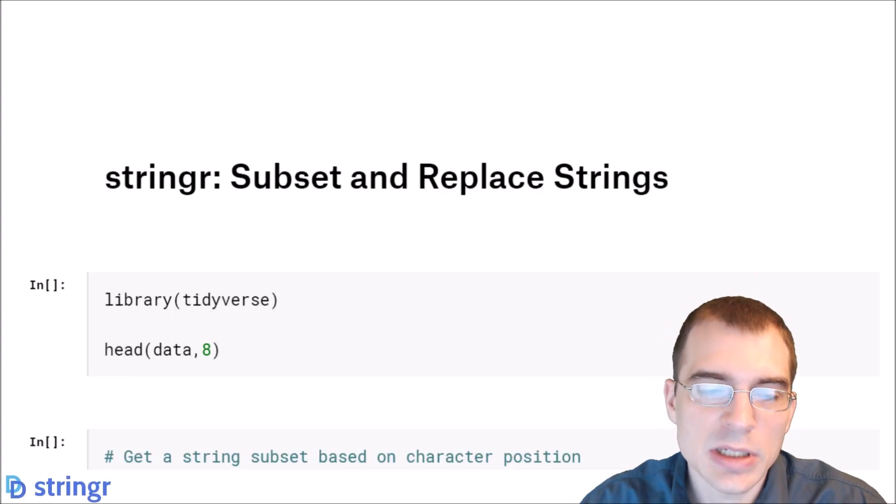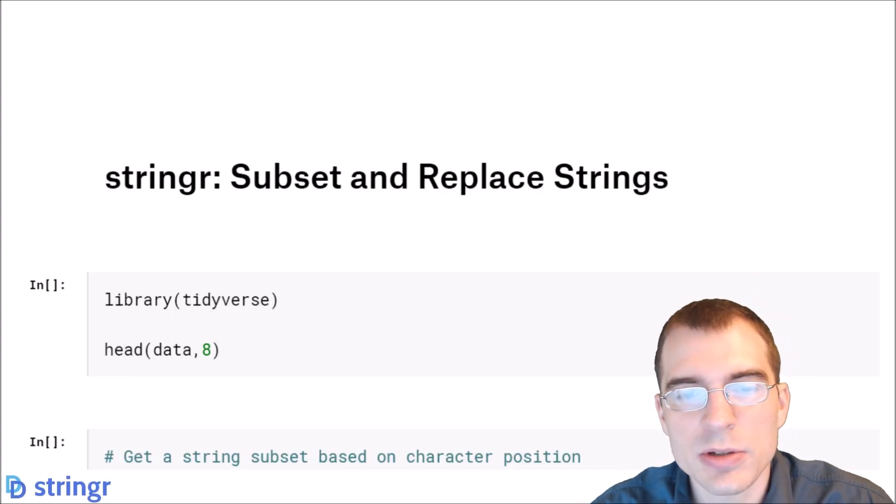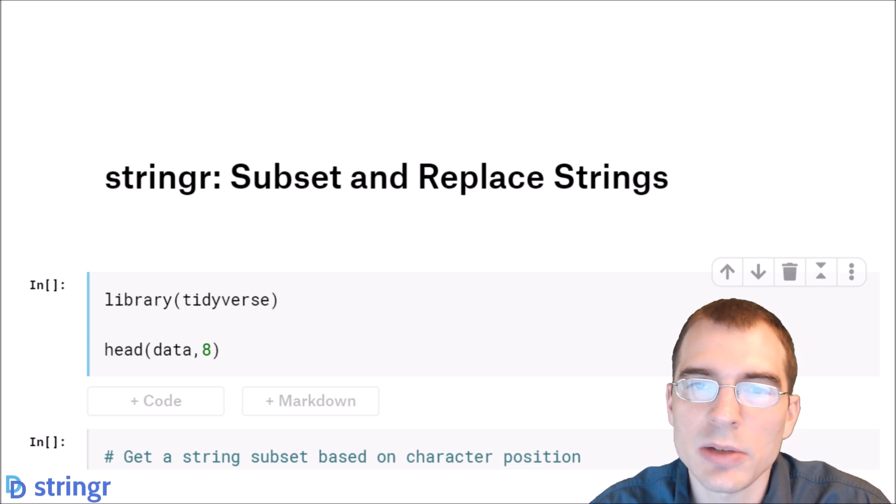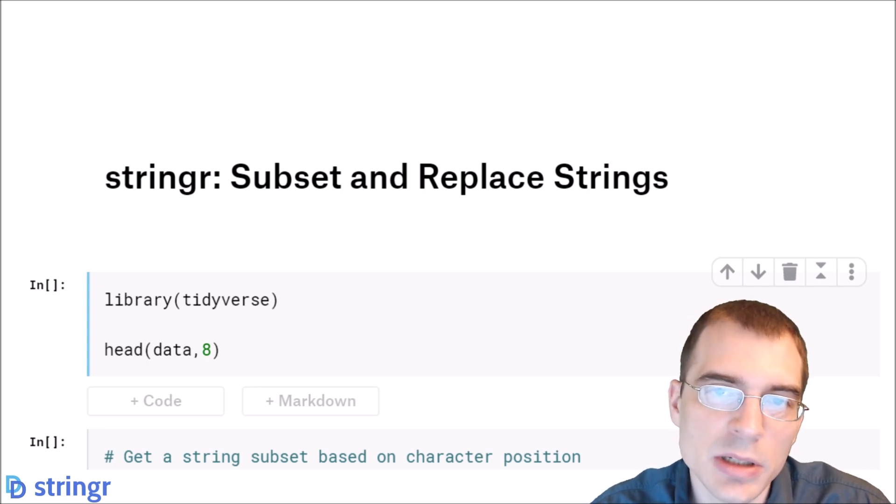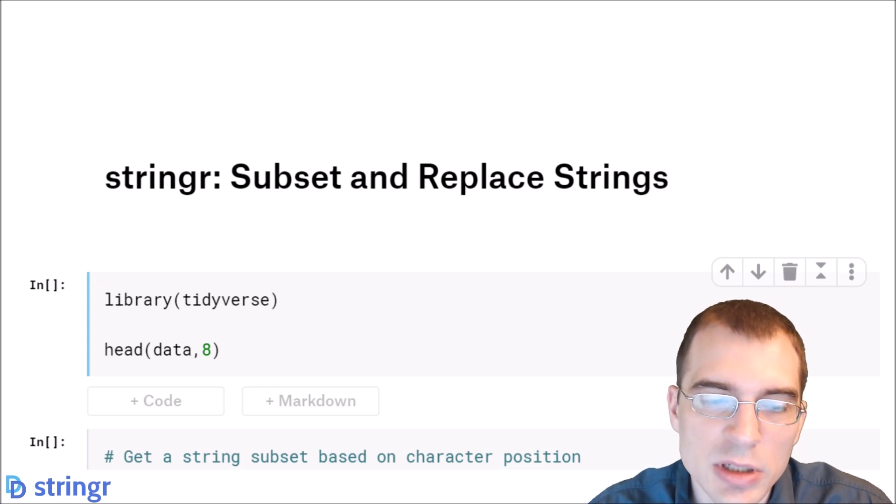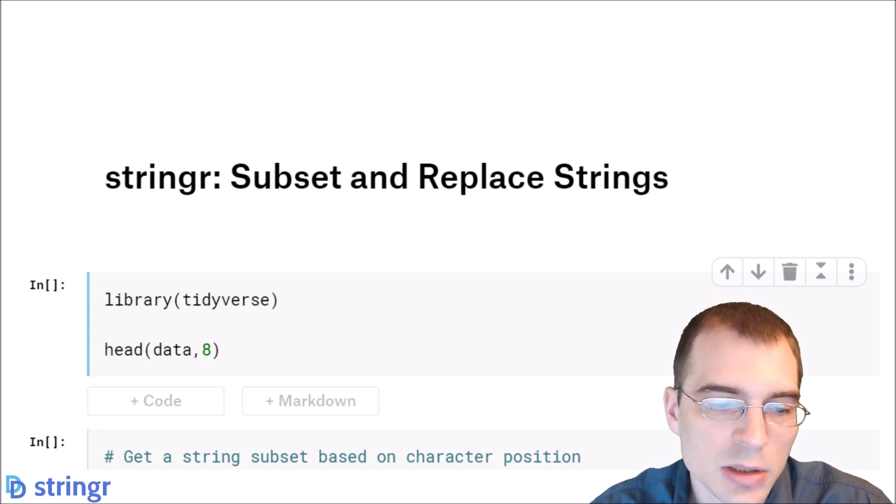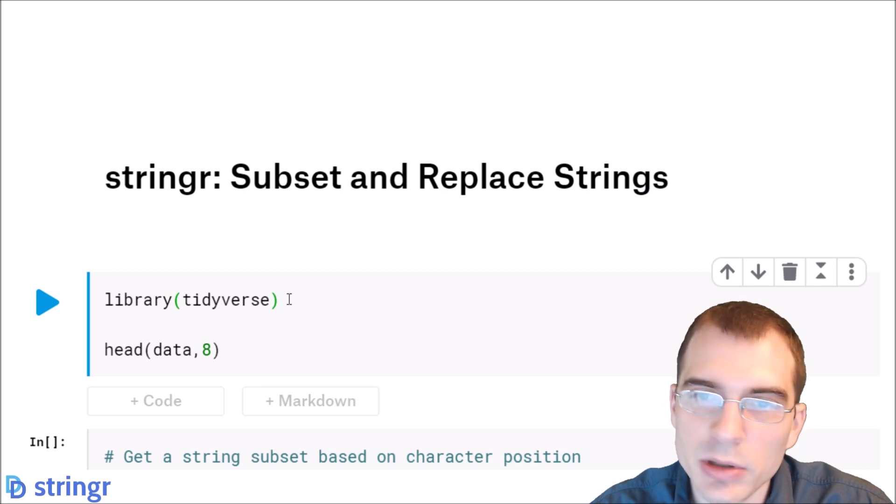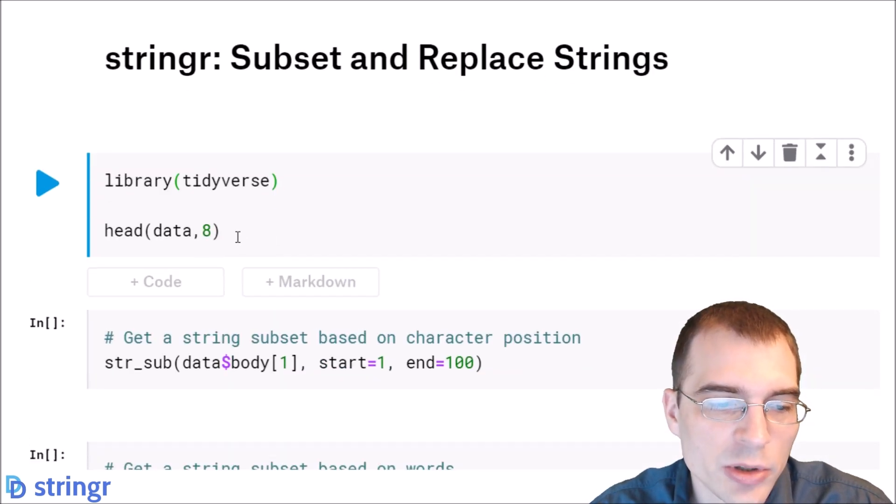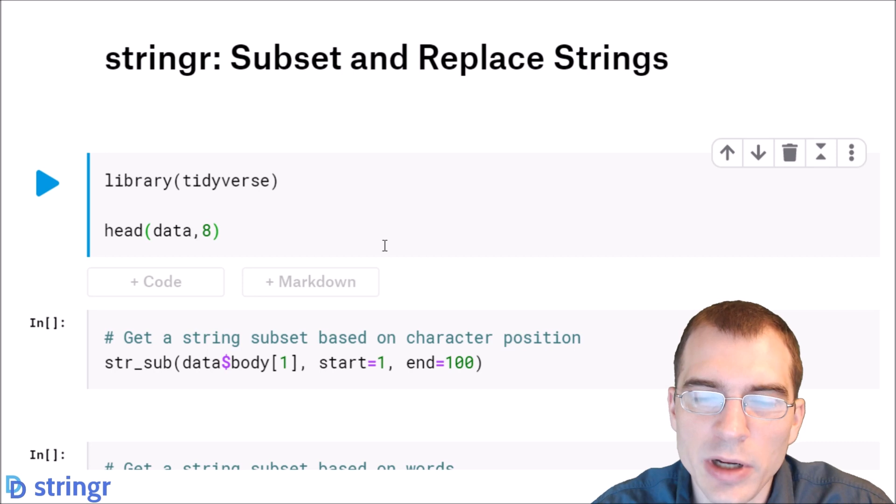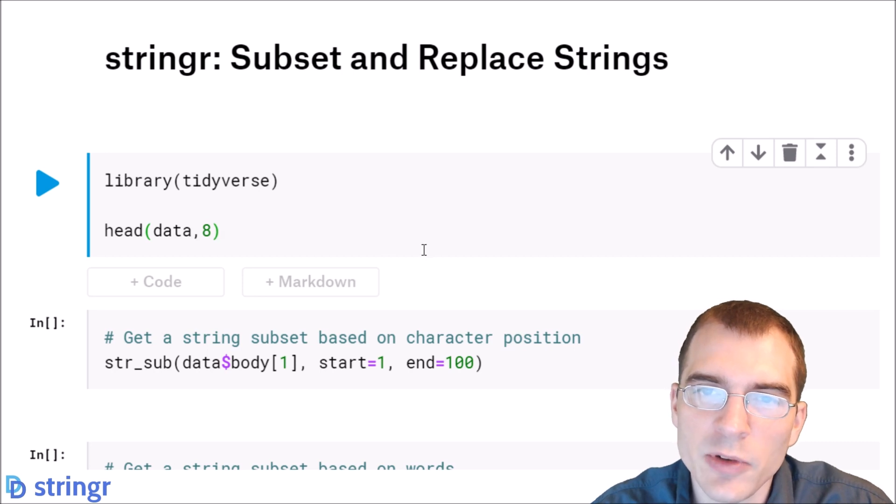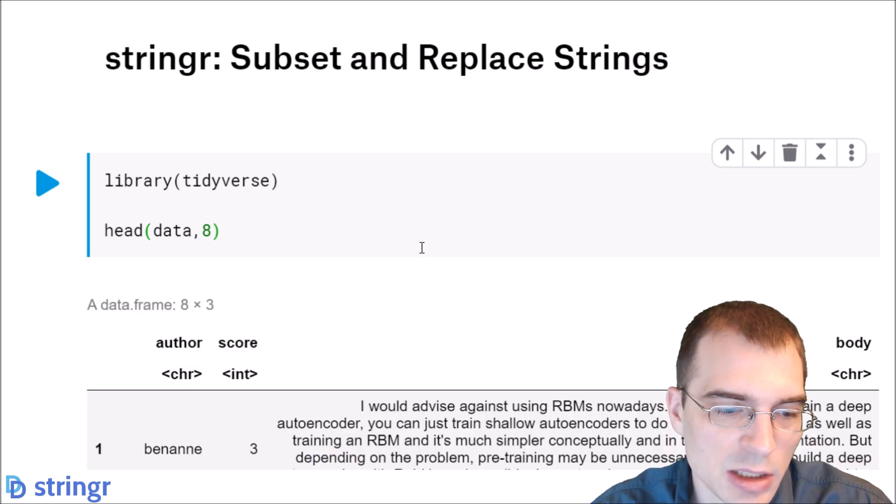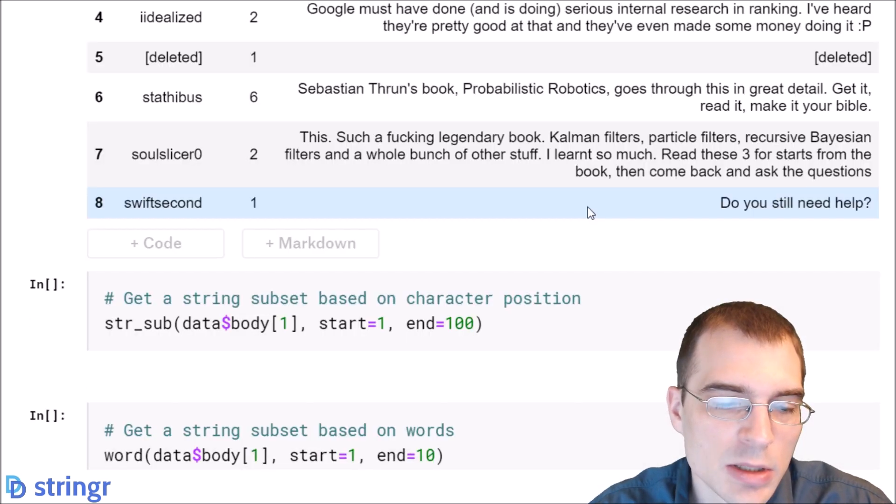Hello everyone, in this video we're going to learn how to subset and replace strings using the stringR library in R. We're going to start by loading the tidyverse that includes stringR. We're going to be working with some Reddit post data from the machine learning subreddit for our text data for this lesson.